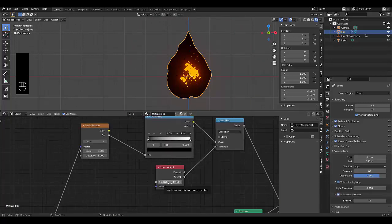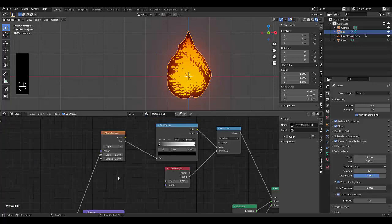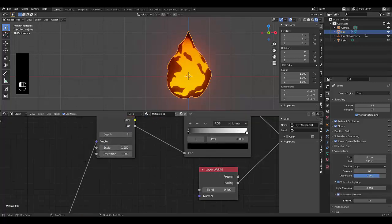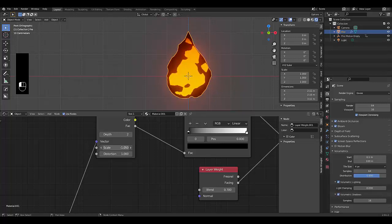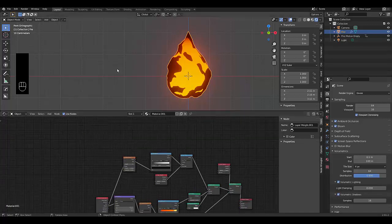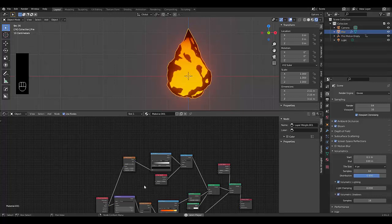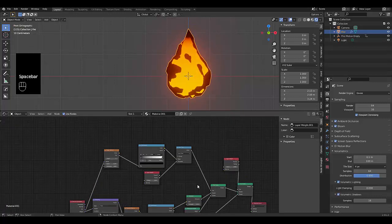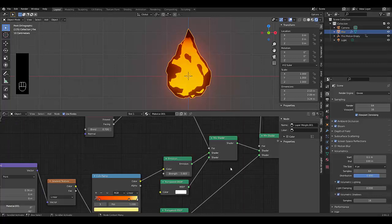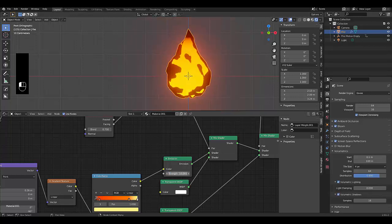Change the Layer Weight to 0.7, and set the Magic Texture scale to 1.25. You can choose whatever scale you prefer — I'm going with 1.25. Press Spacebar to preview the animation and see how it looks. You can also adjust the emission strength; 30 is very intense, so let's try 10.5. I'll actually leave it on 30 for maximum effect.